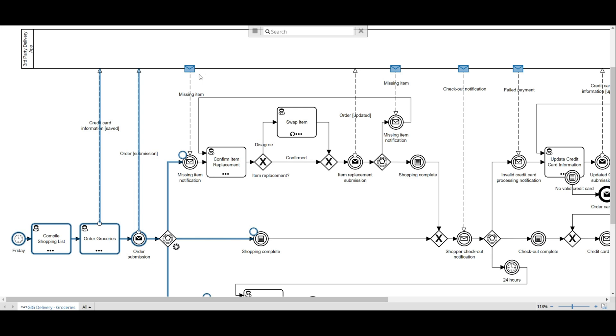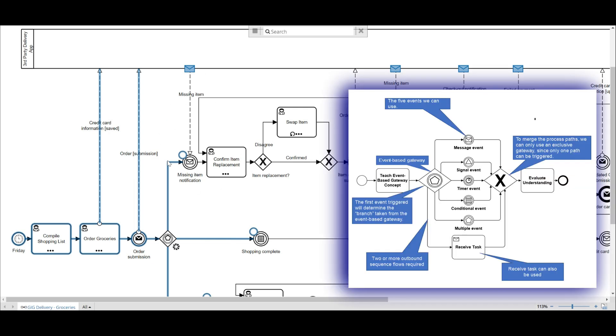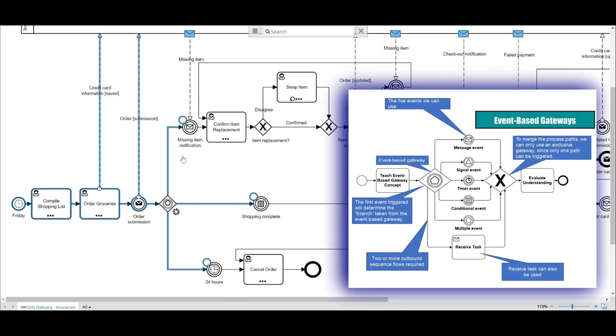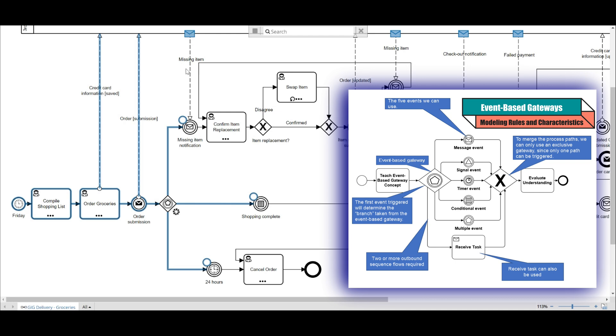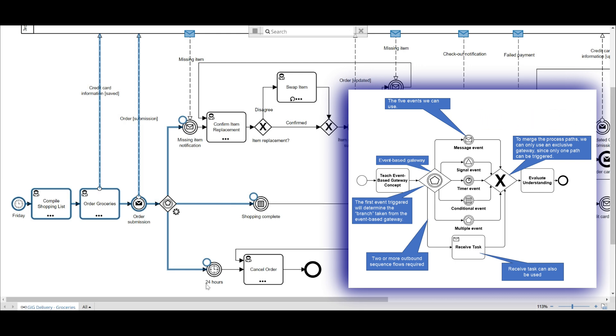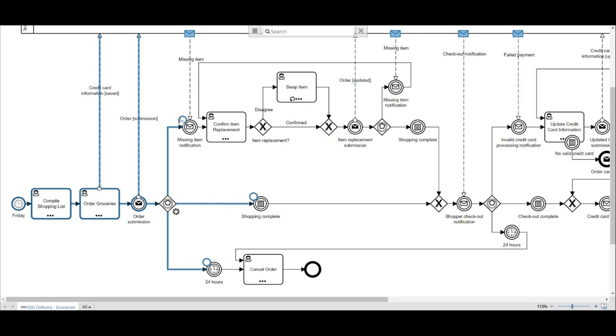But first, I want to share my event-based gateway cheat sheet. I will leave a link in the description below so you can reuse this as a quick reference. I won't go through all of the rules here for event-based gateways as I cover this in another video.